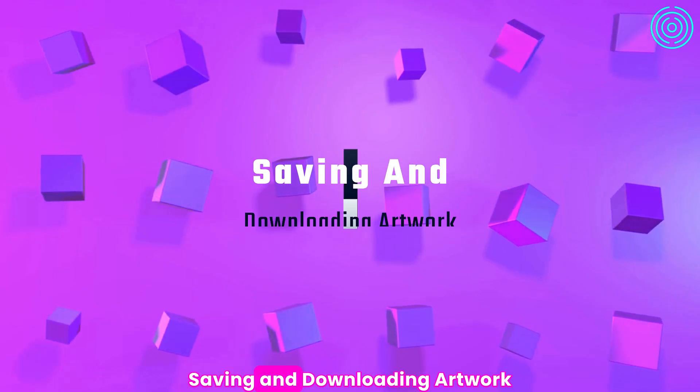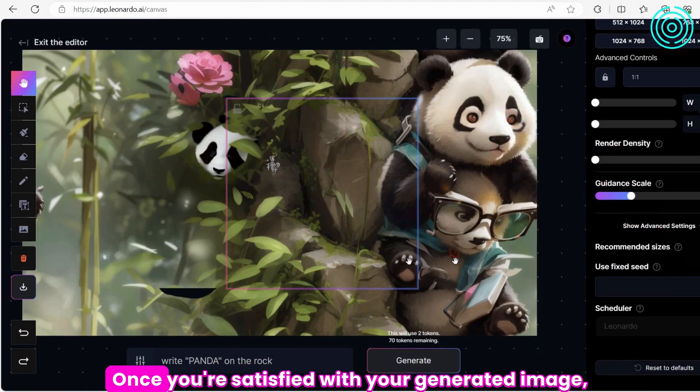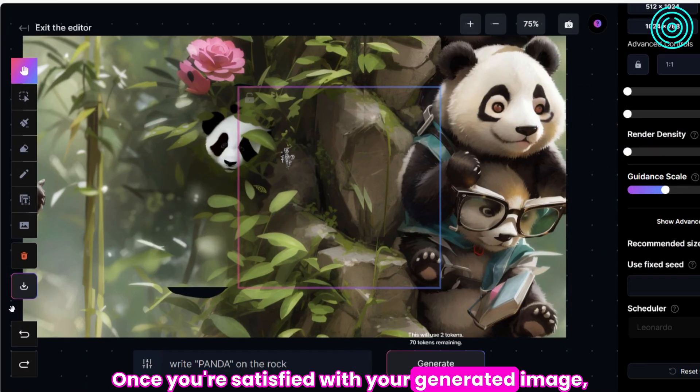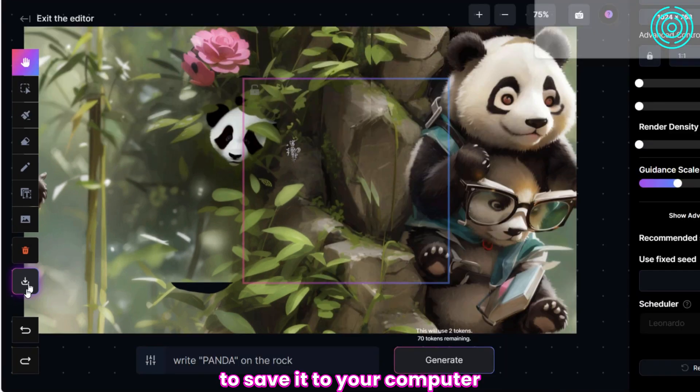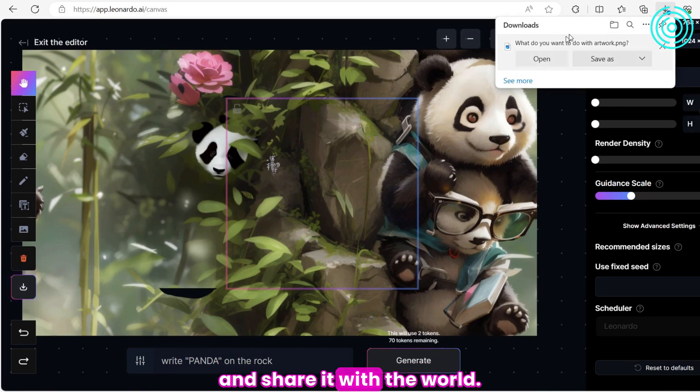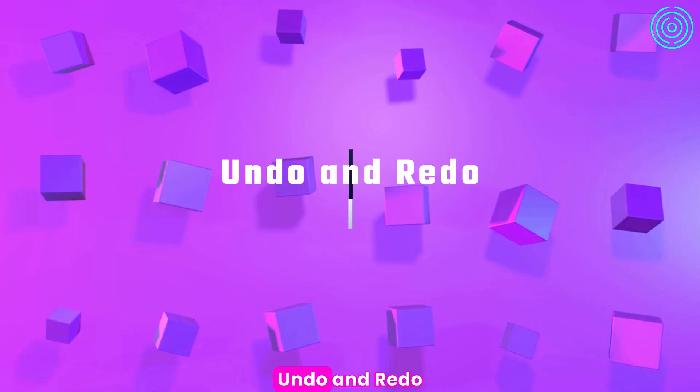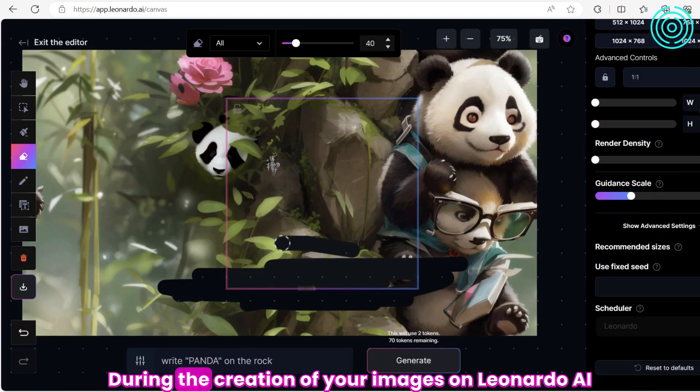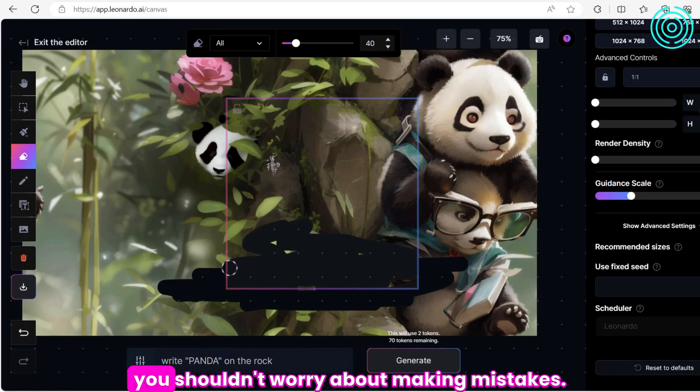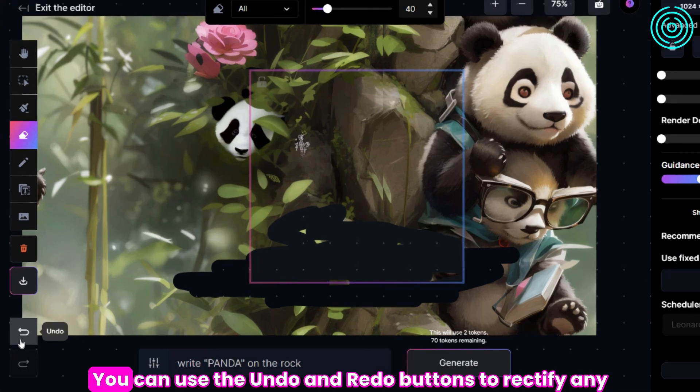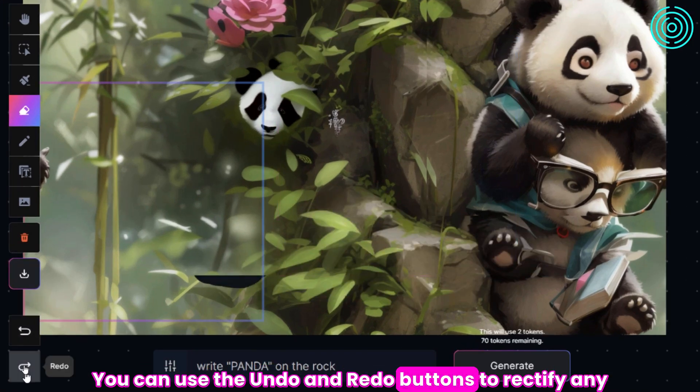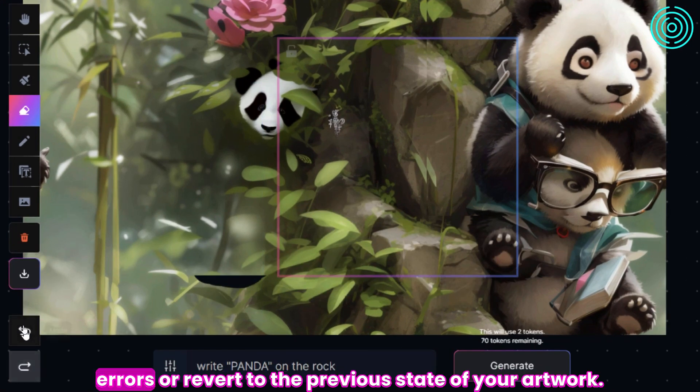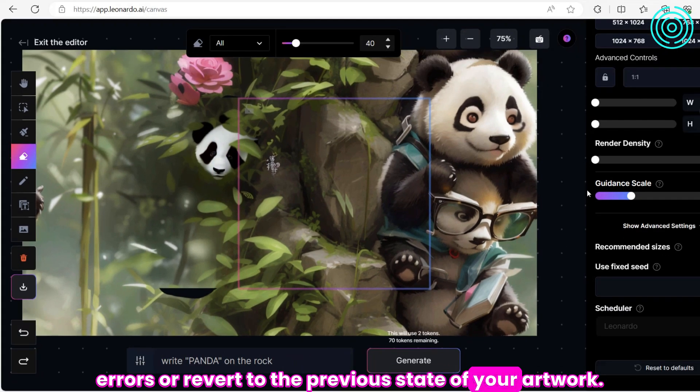Saving and Downloading Artwork. Once you're satisfied with your generated image, simply click Download Artwork to save it to your computer and share it with the world. Undo and Redo. During the creation of your images on Leonardo AI, you shouldn't worry about making mistakes. You can use the Undo and Redo buttons to rectify any errors or revert to the previous state of your artwork.